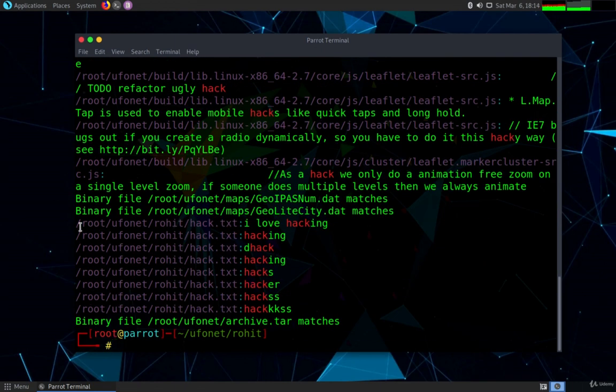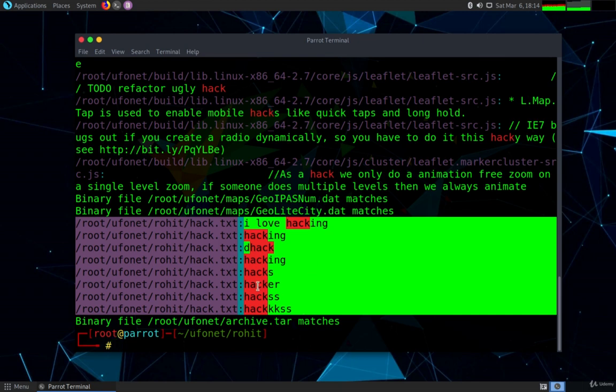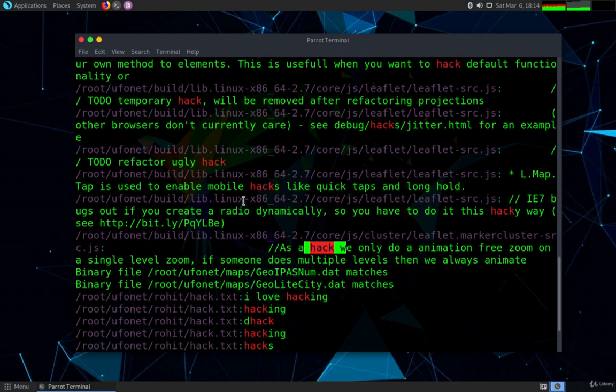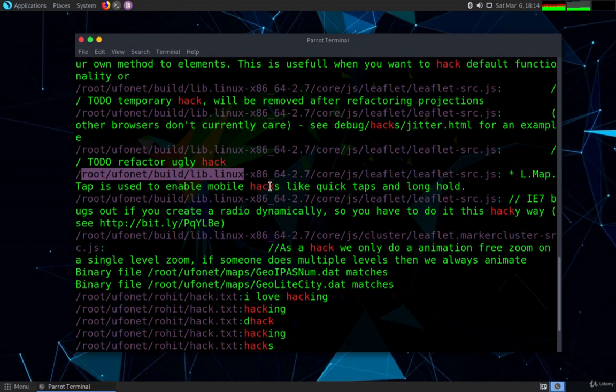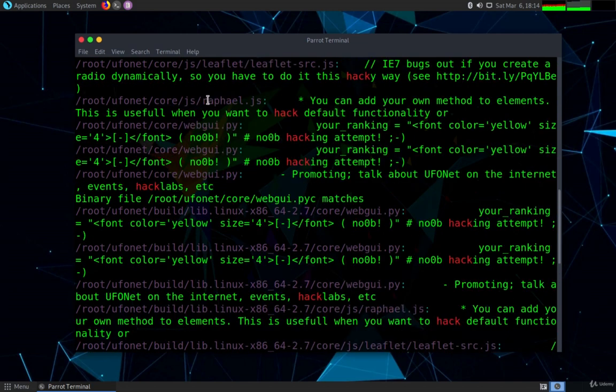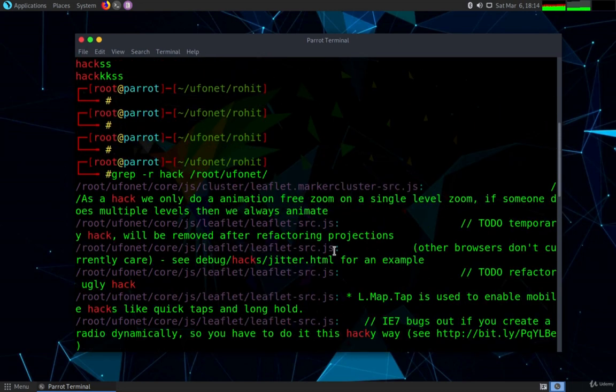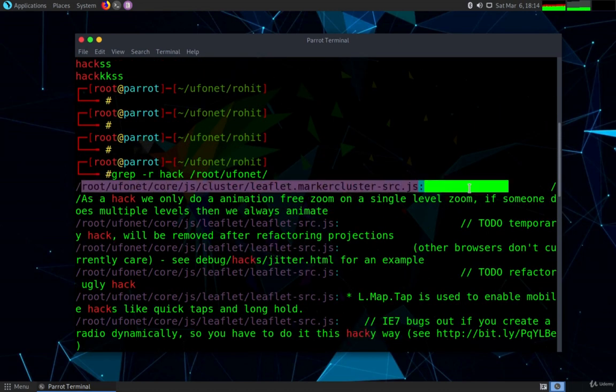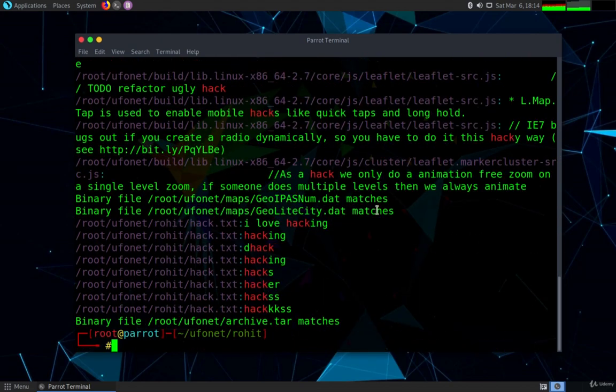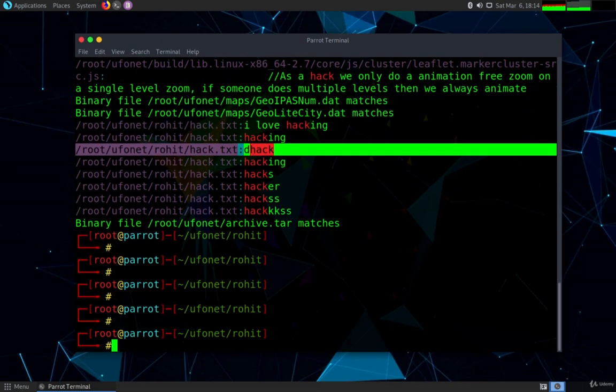You can see it has matched the pattern hack into the whole directory in all the files that exist. Root ufonet build file - these are all the configuration files which contains the keyword hack. It is matching into this javascript file and other files.